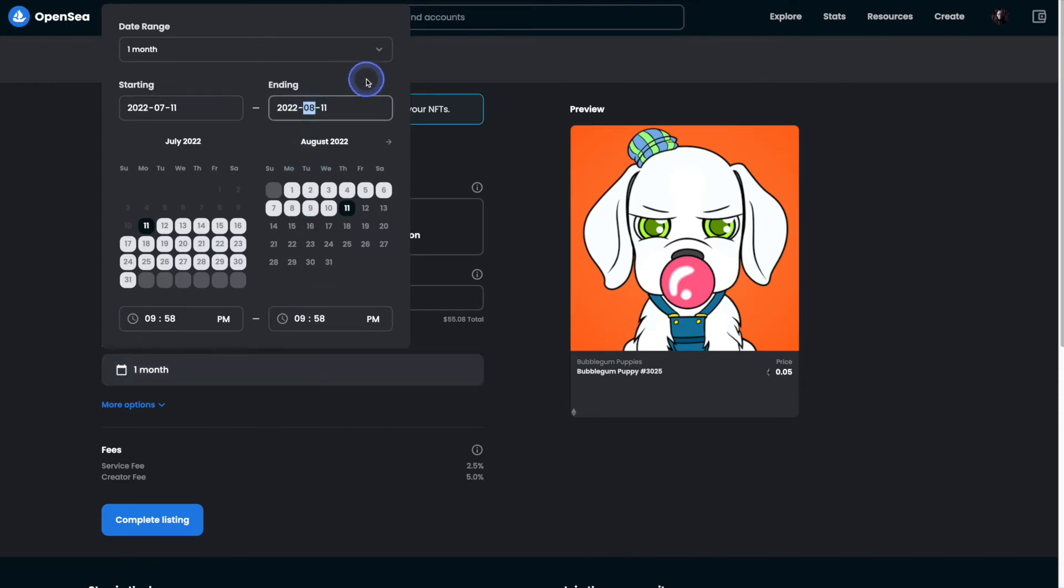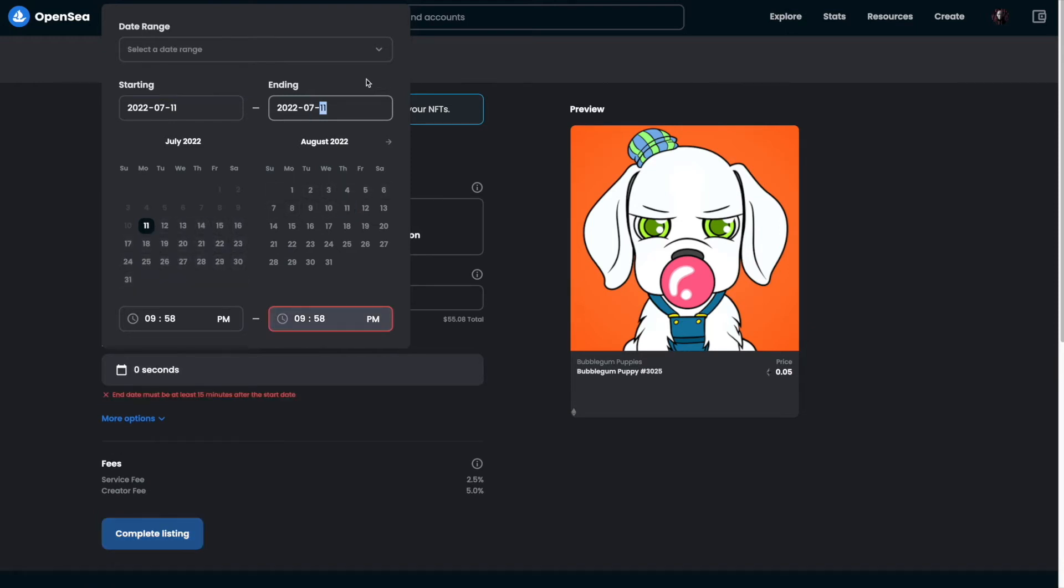If you'd like to ensure that the person doesn't change their mind, perhaps they go out and find another NFT and no longer want to buy yours, you may want to make the duration window a bit shorter. Having said that, I'm going to give the buyer a few days to make the purchase.